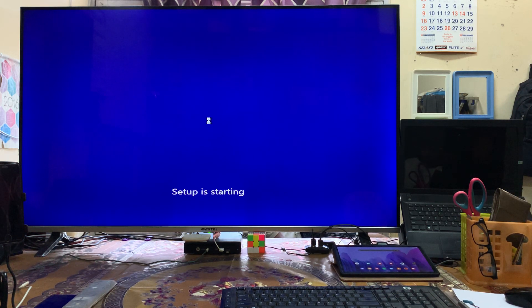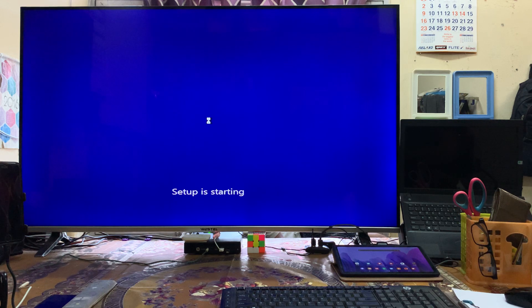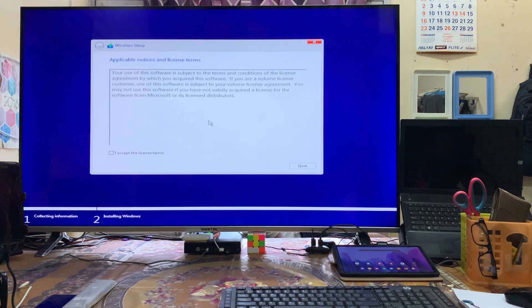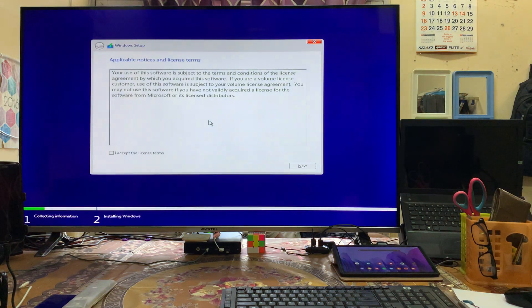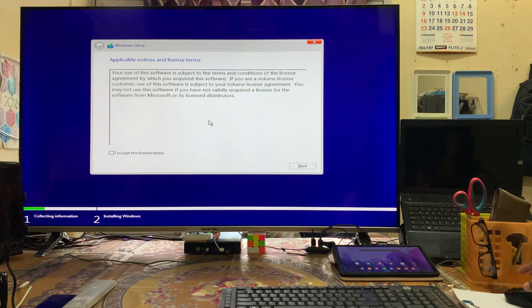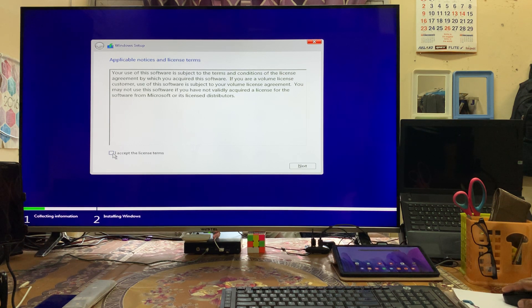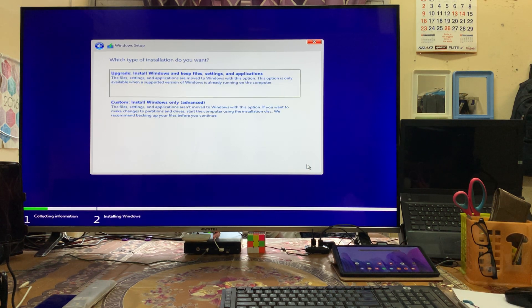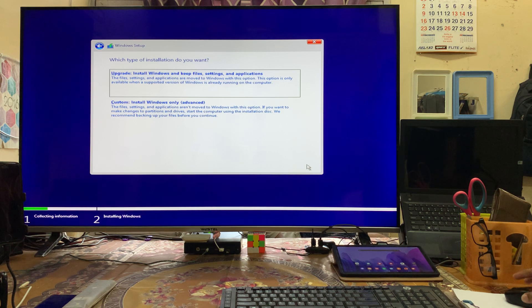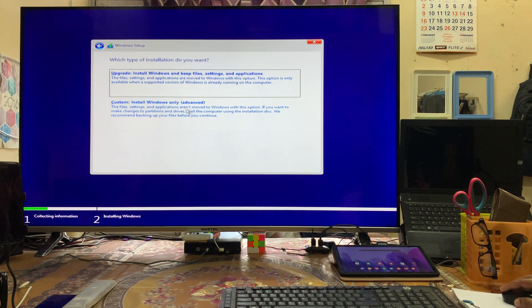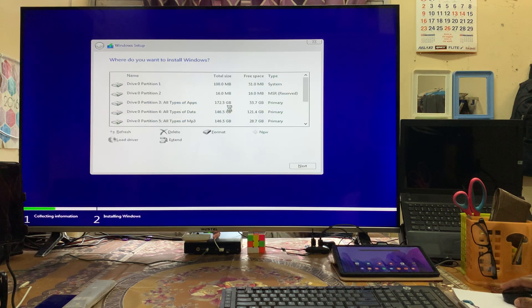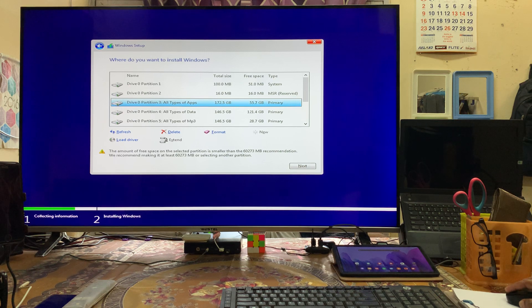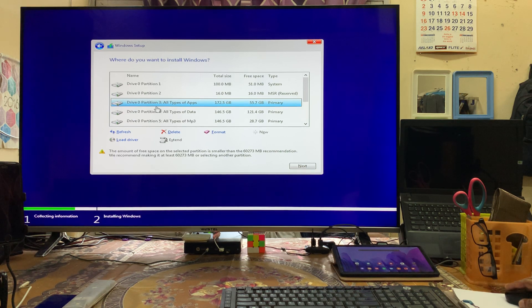Here we have to accept all the terms and conditions. Now we'll go for custom install Windows only, advanced option.